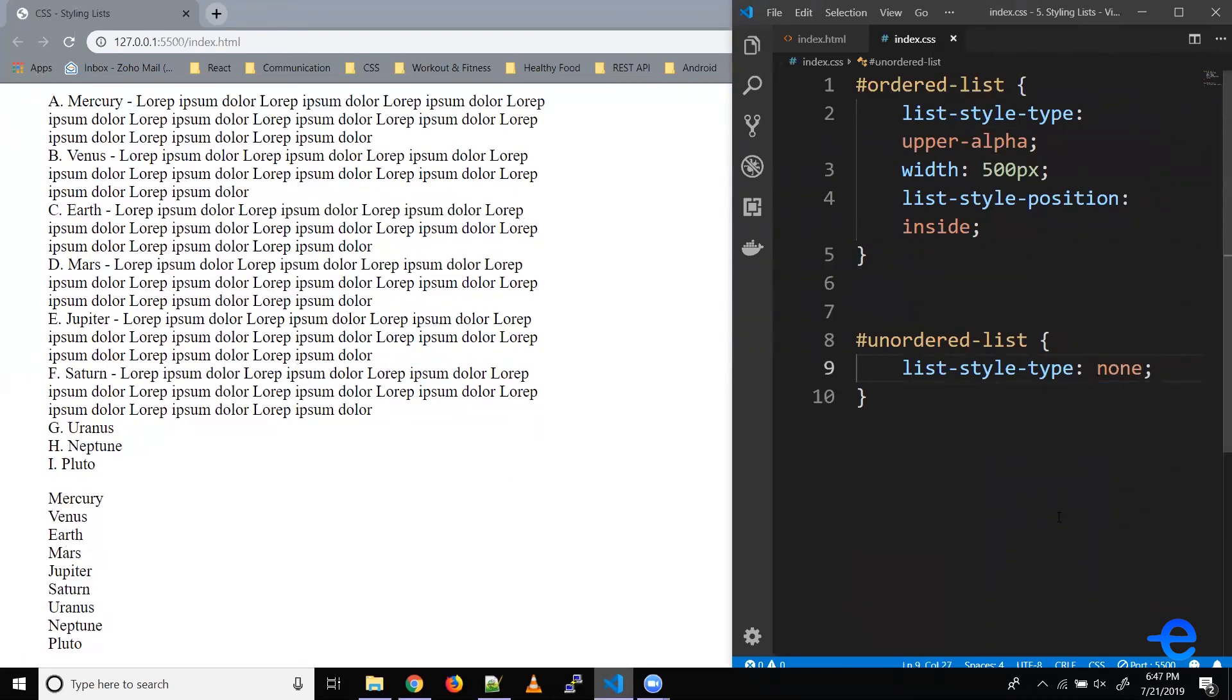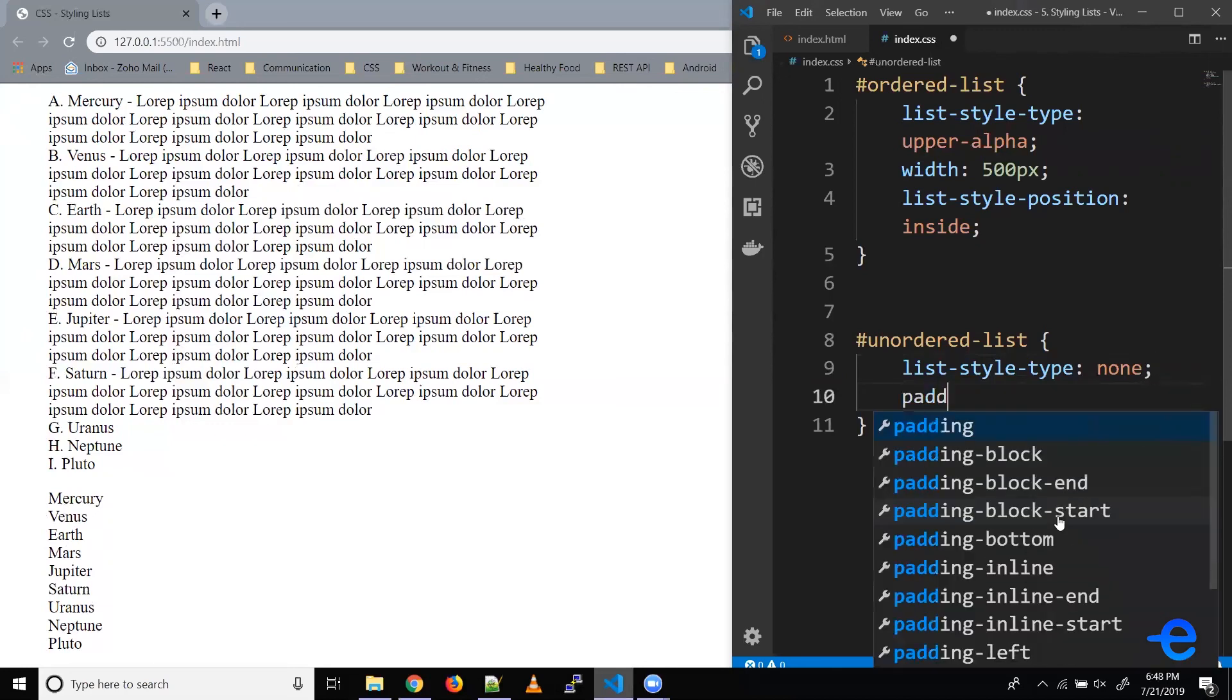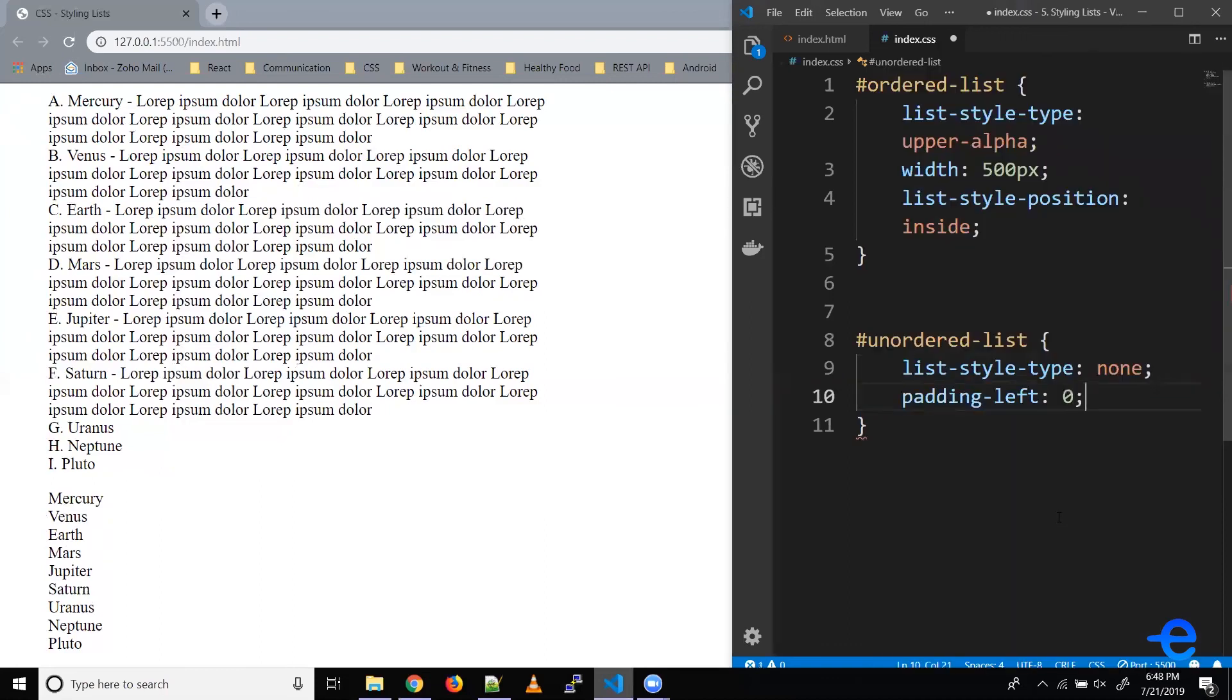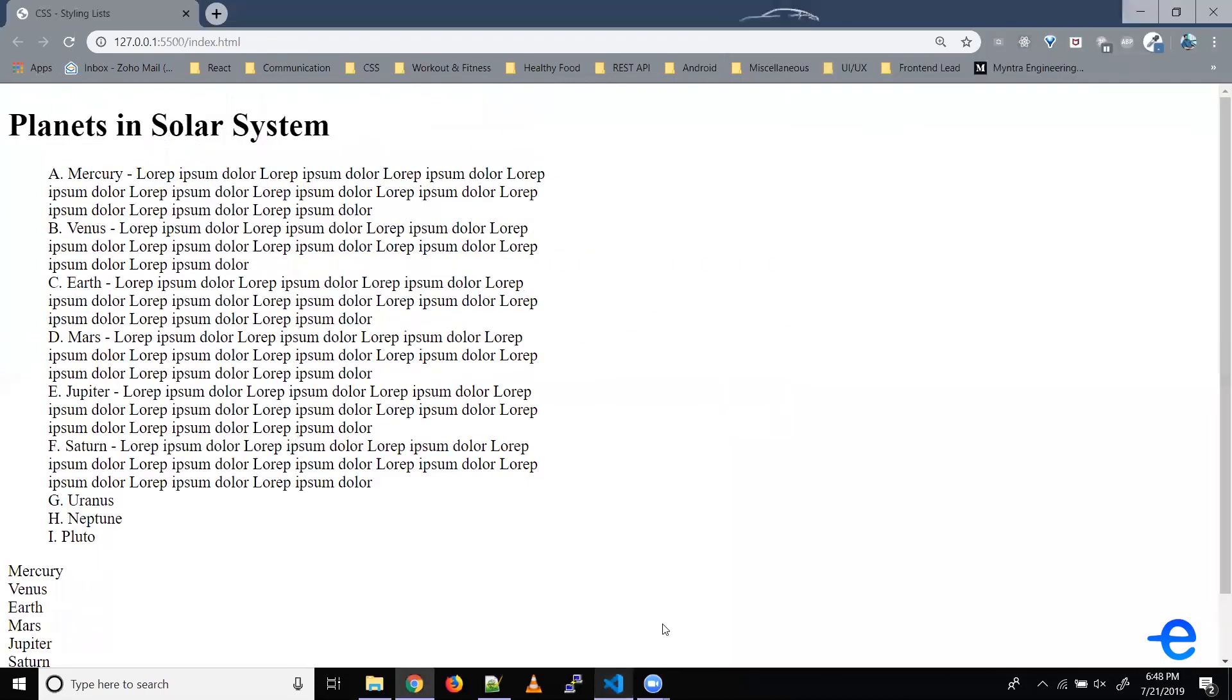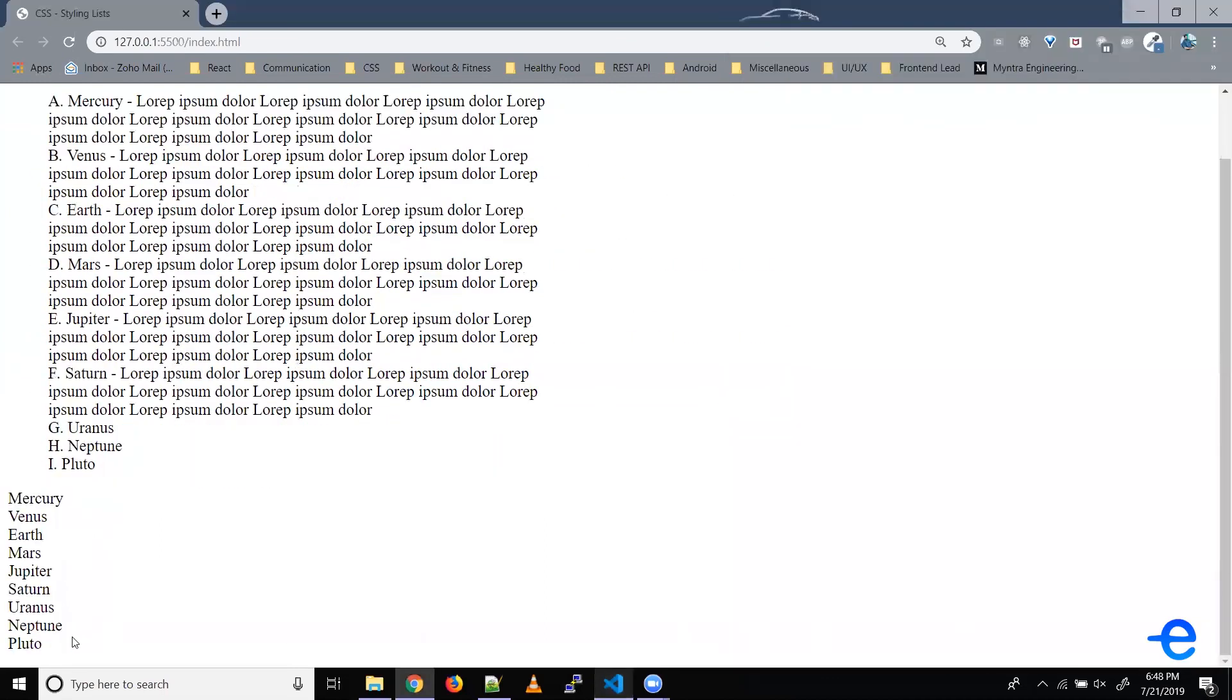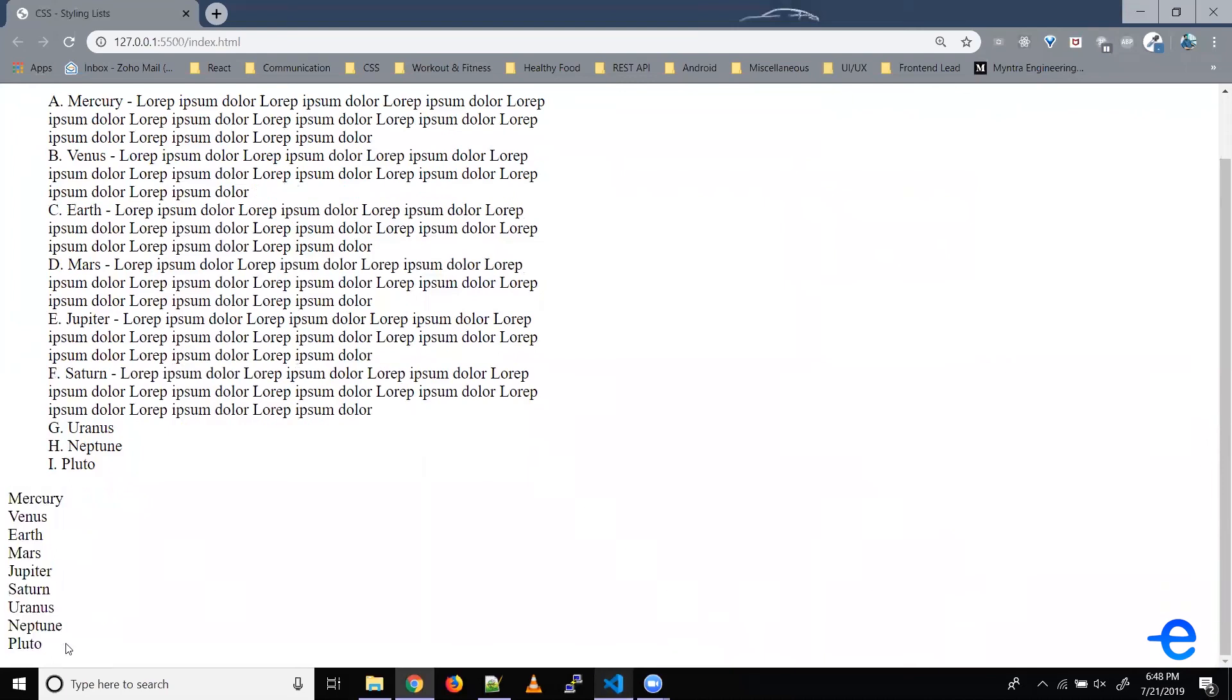So also, if you notice, our list has a default left padding. So let's remove that as well. Padding-left: 0. And now as you can see, all the list default styles are gone. We don't have a marker and we don't have the left padding.